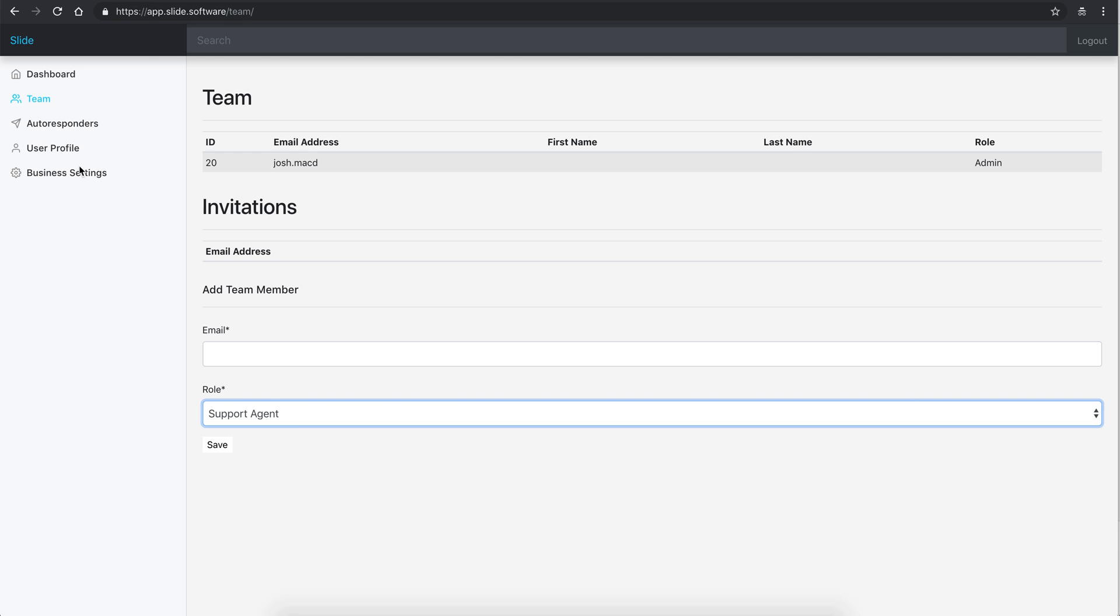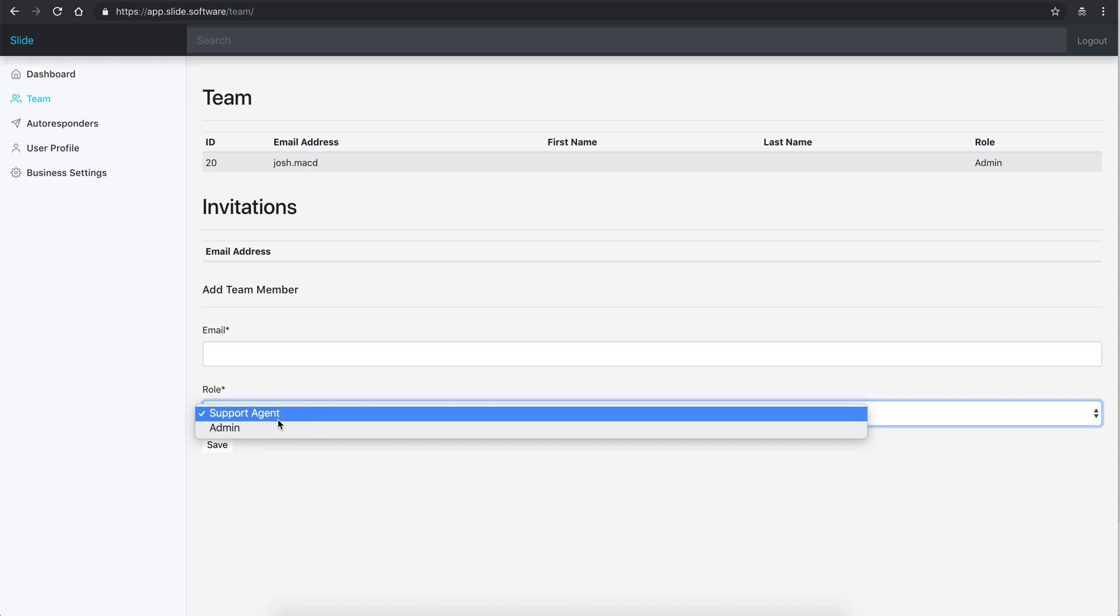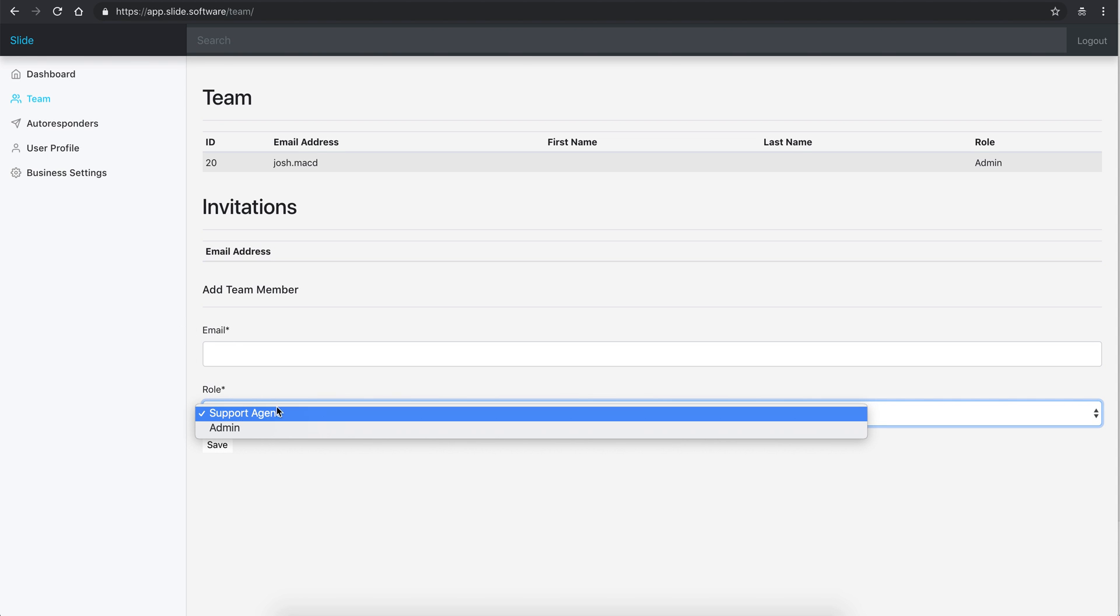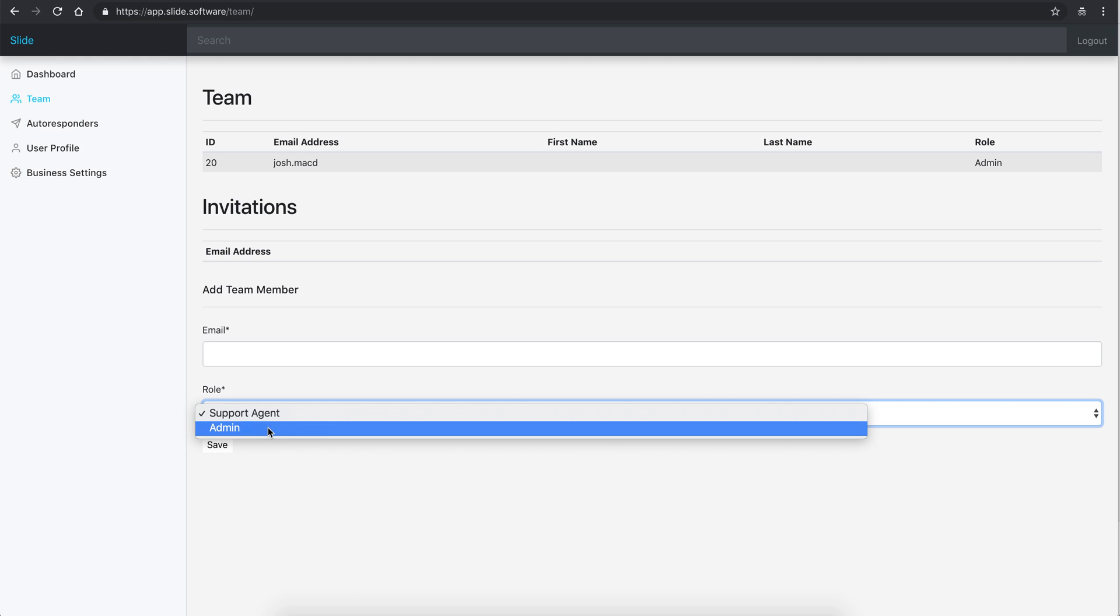Whereas an admin is going to be able to configure the Instagram account, change Instagram account if you need to, add other team members, set up autoresponders. So if you're the first person to make an account for your company, you'll obviously be the admin, but you can send them an email invite and they can sign up.